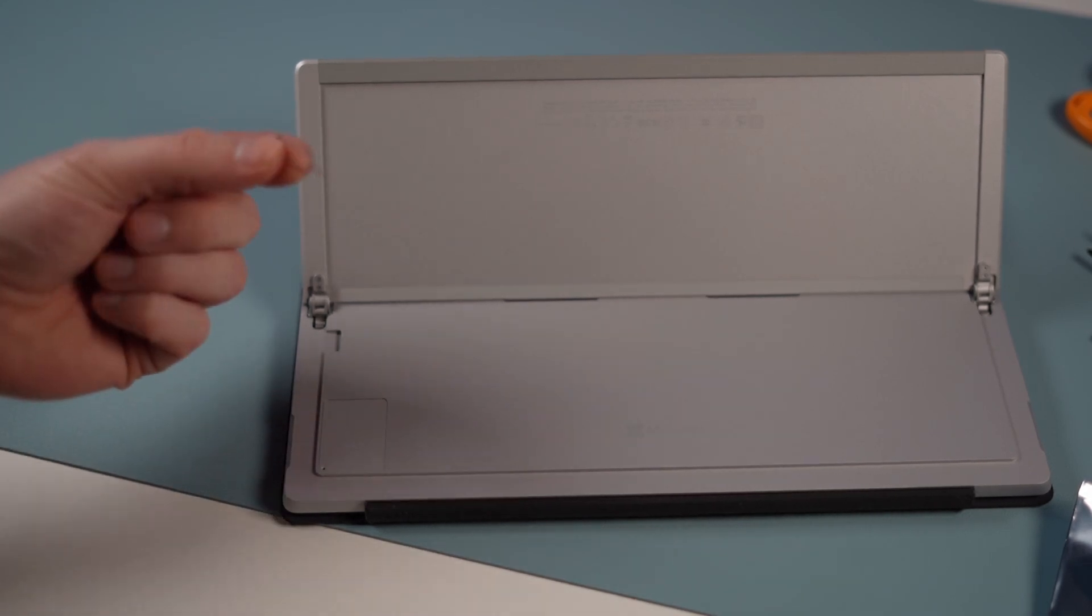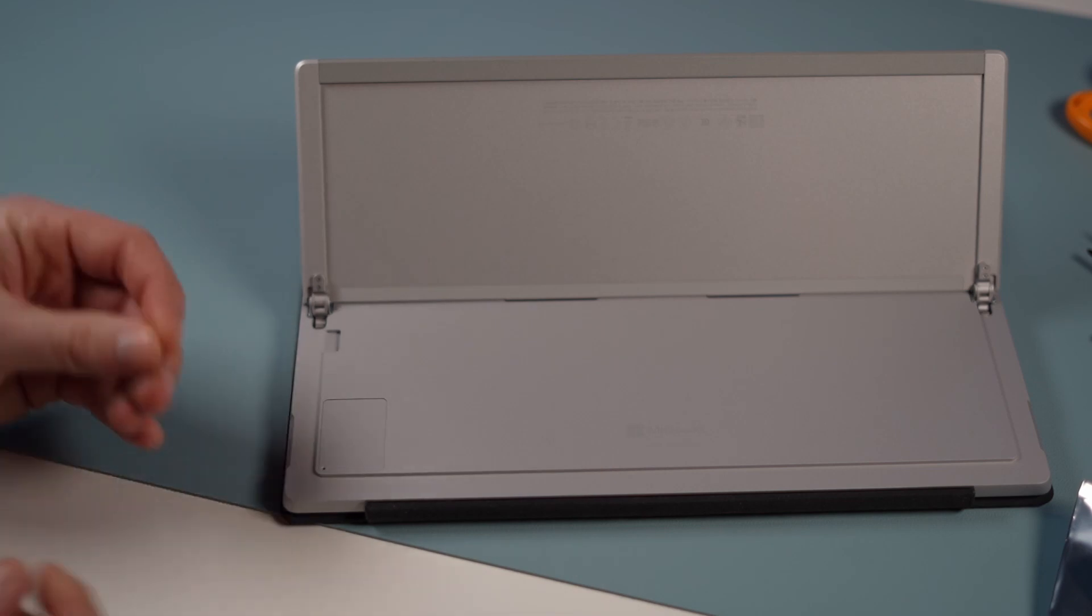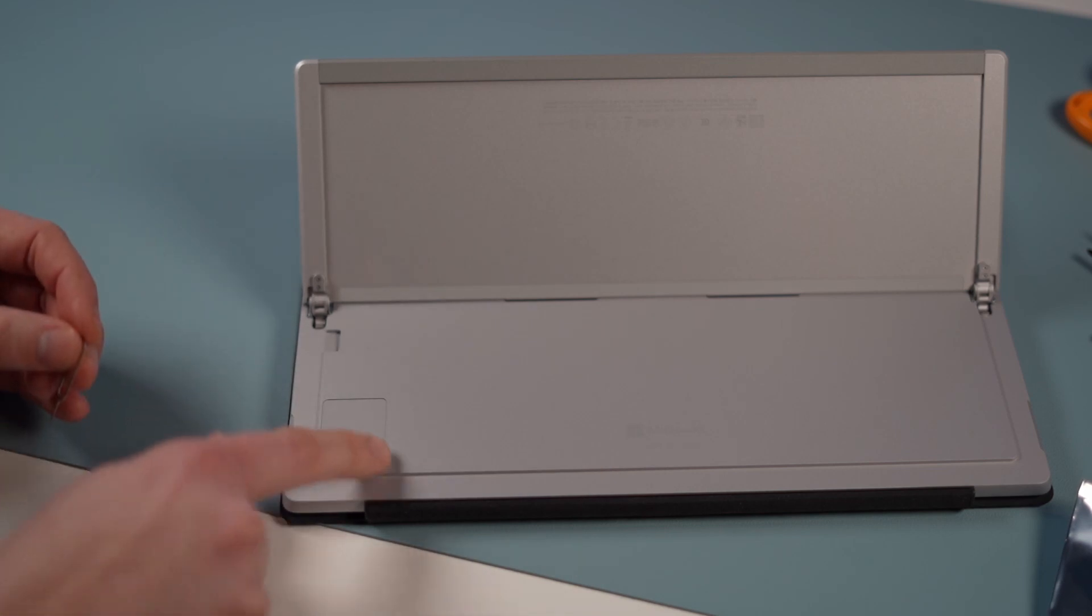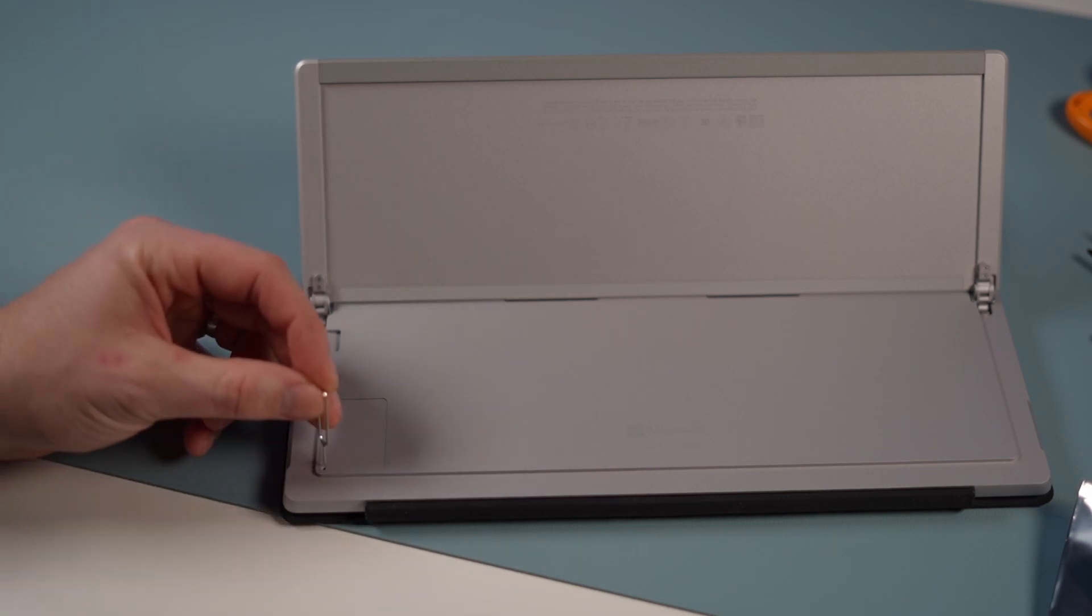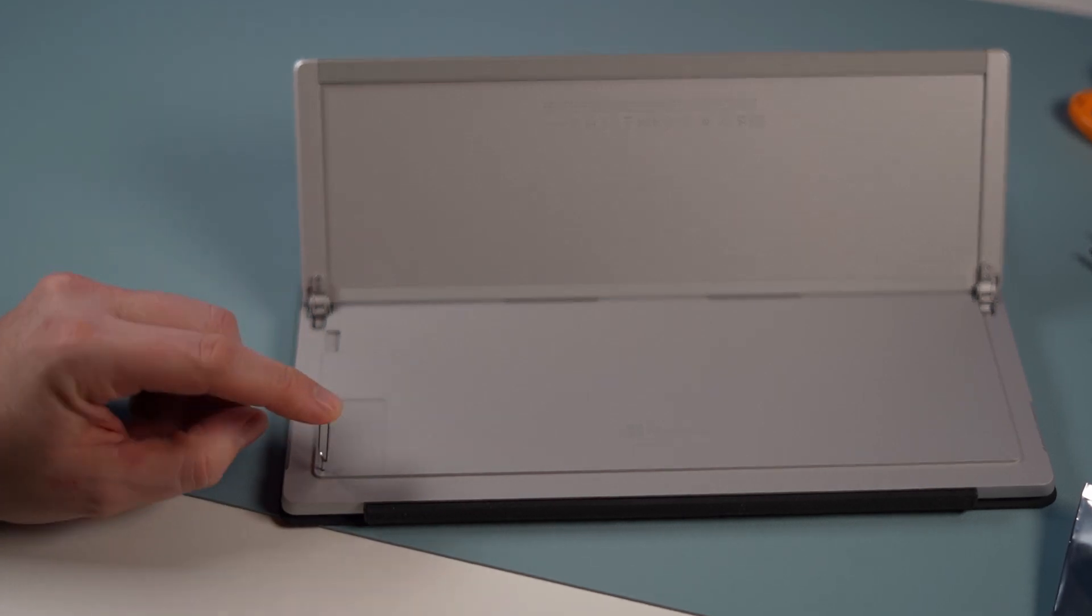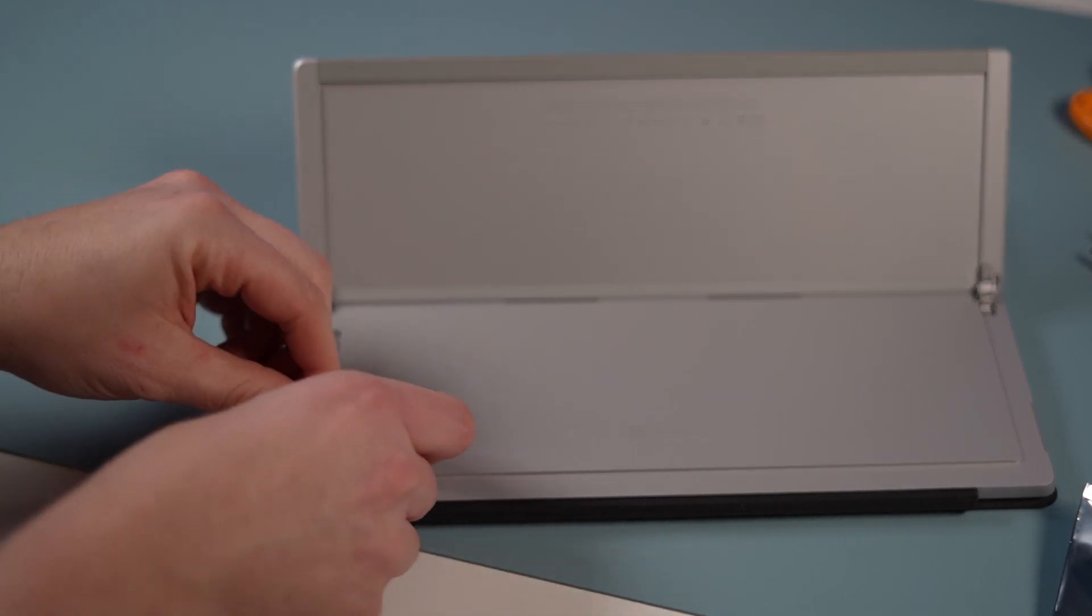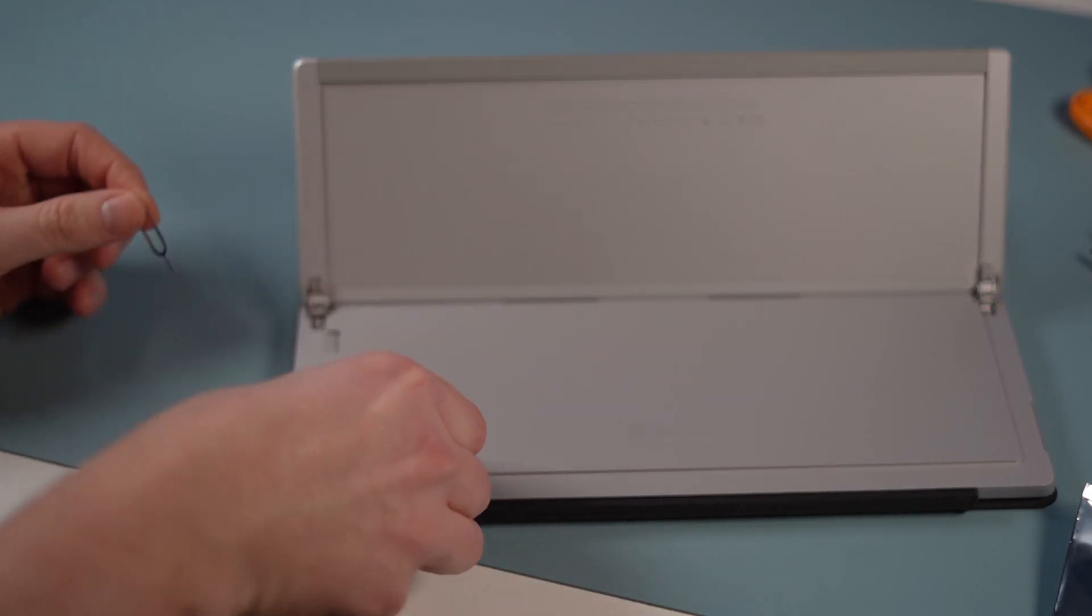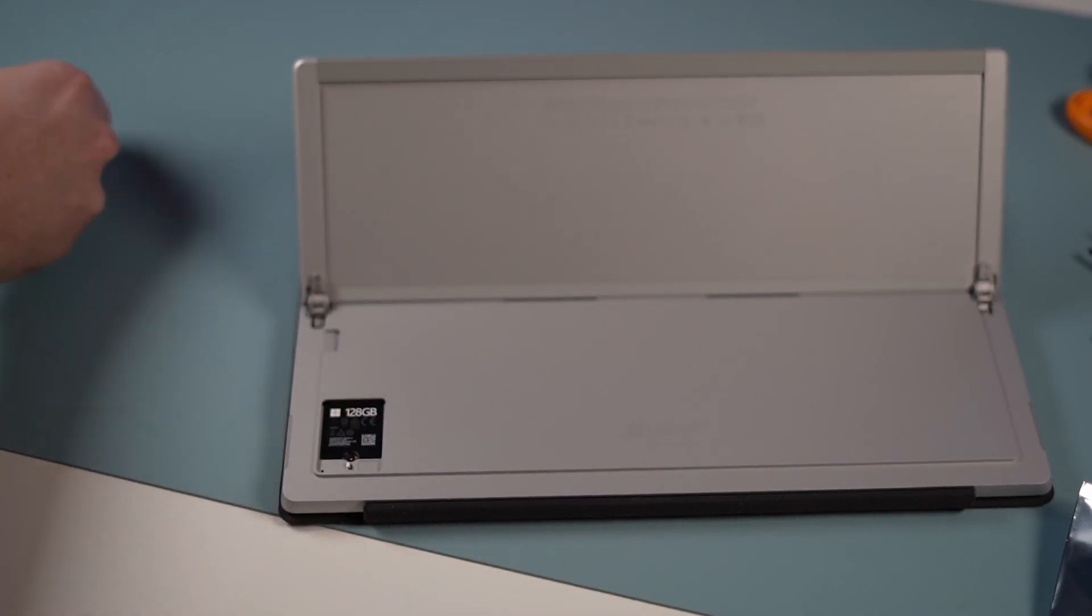Right, so now we're going to use our SIM tool. You can see the cover for the SSD. There's a little hole in the corner. I'm going to put my SIM tool in, push it down, and you see the cover just pops up. Lift that off with your finger and there you go. You can see your original SSD.